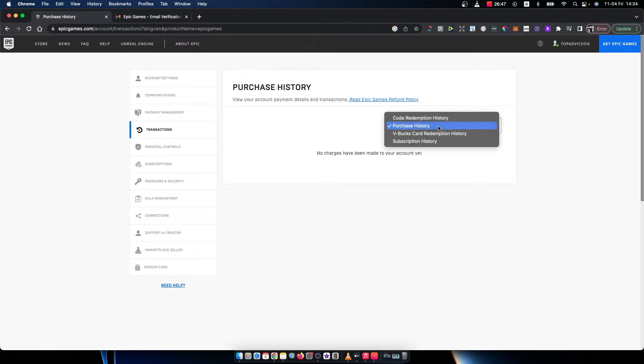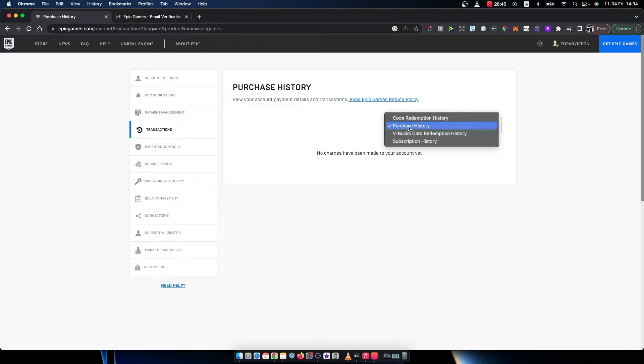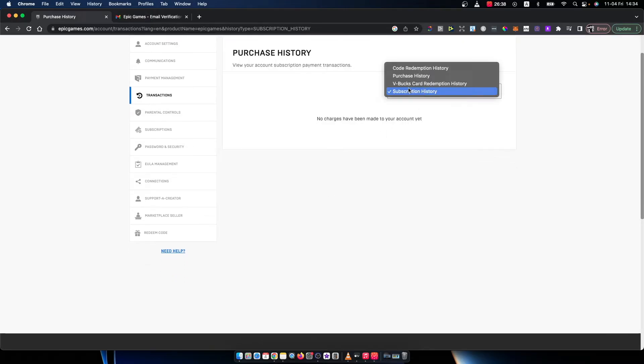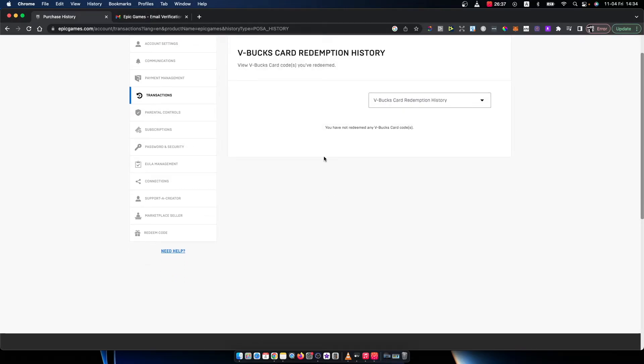You can filter by purchase history, code redemption history, V-Bucks card redemption history, and subscription history as well.